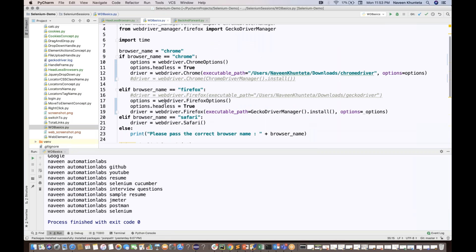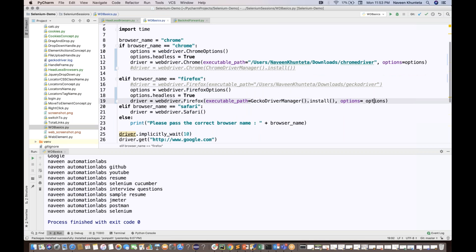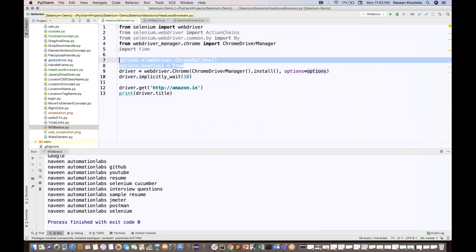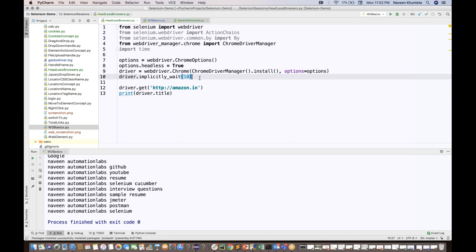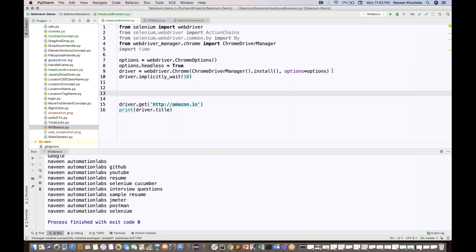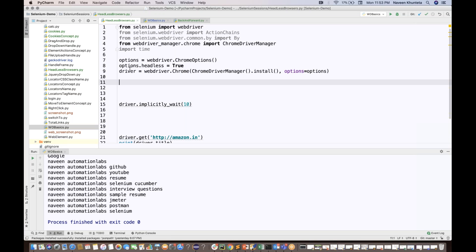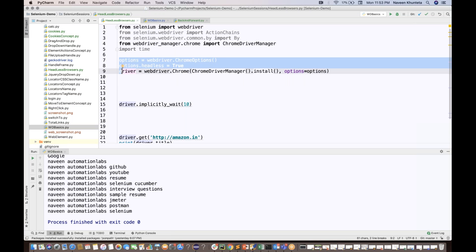The same thing applies for Firefox. If you really want to use it with webdriver manager, you write options is equal to webdriver dot FirefoxOptions, then options dot headless equal to True and run it. Let me comment out the Chrome options — this is for Chrome — and now write the Firefox version.